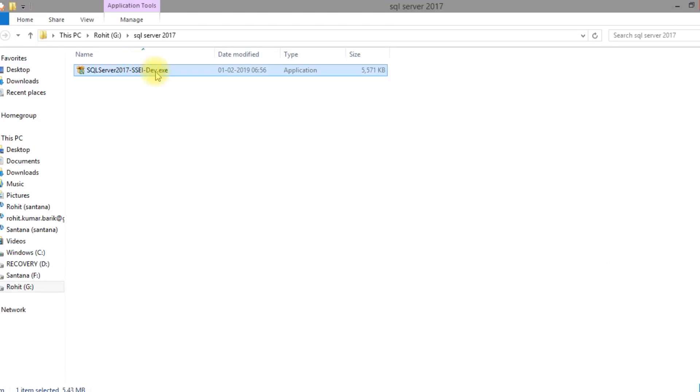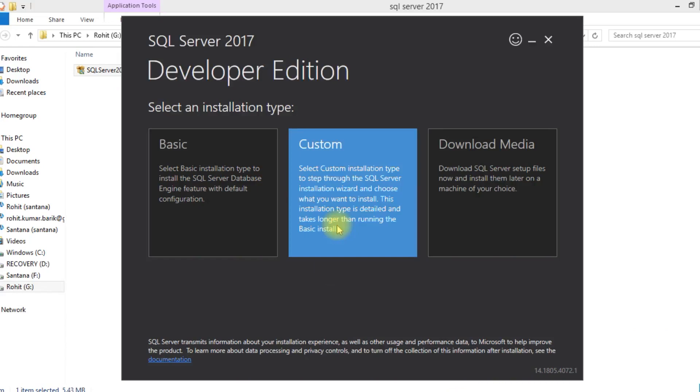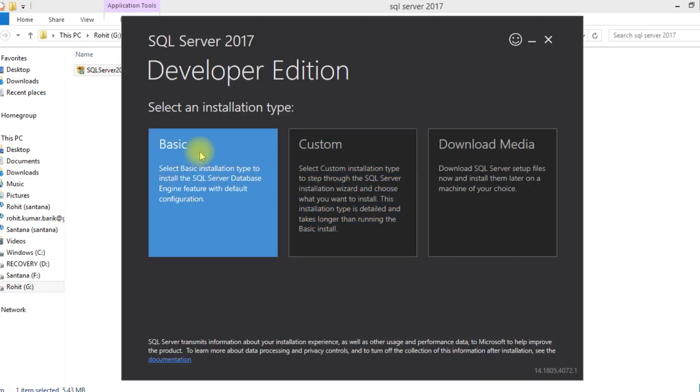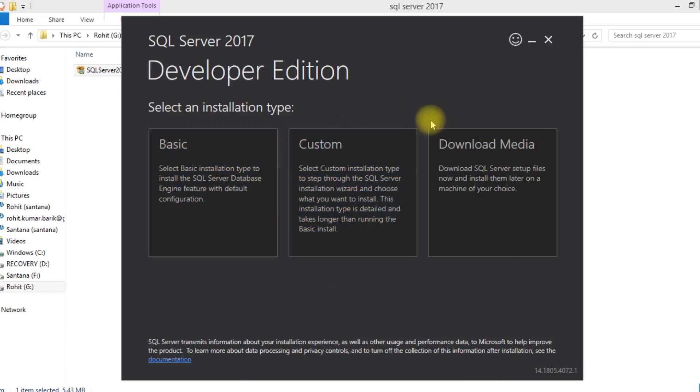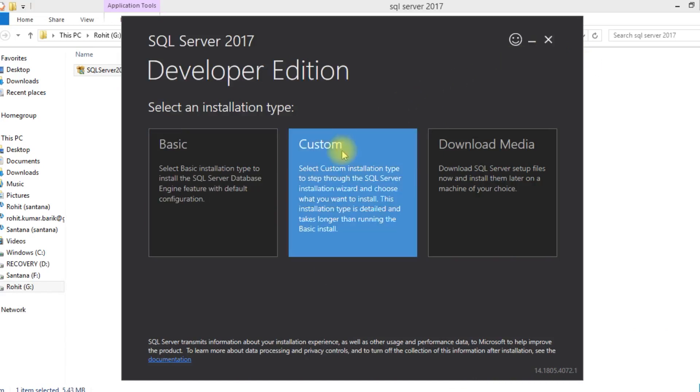The installer file has been downloaded. We have three options: basic, custom, and download media. I have selected custom edition.